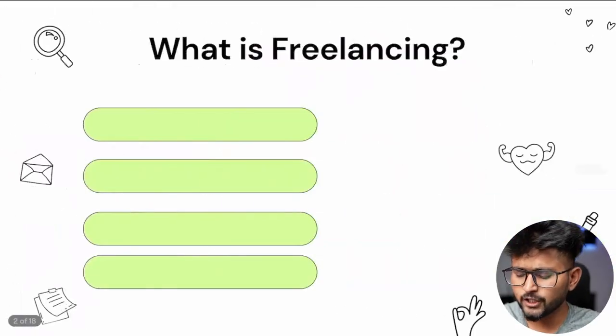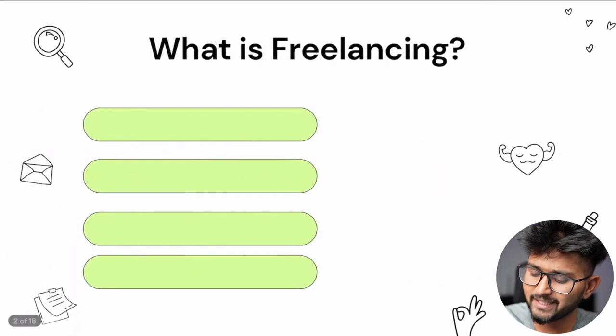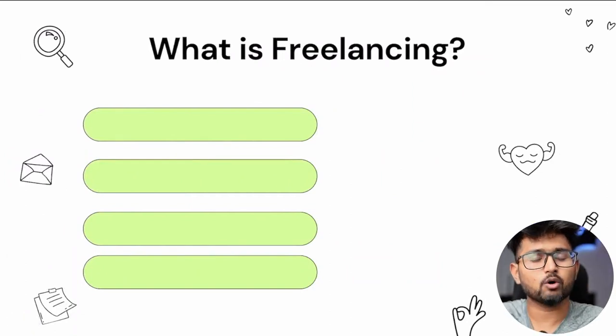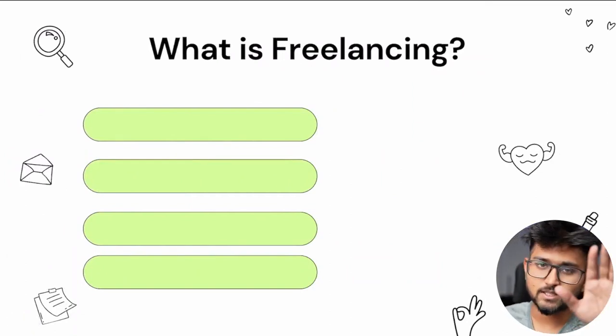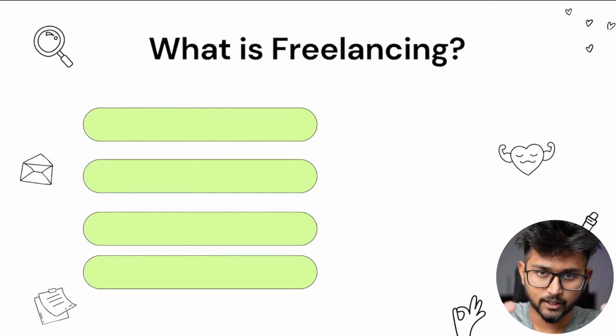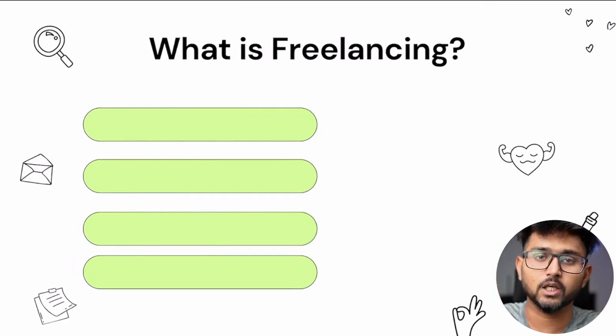Hello everyone, welcome back to class number 35. Before we actually get to the point where we get clients, where we get paid and all of that stuff, let's actually know what is freelancing.